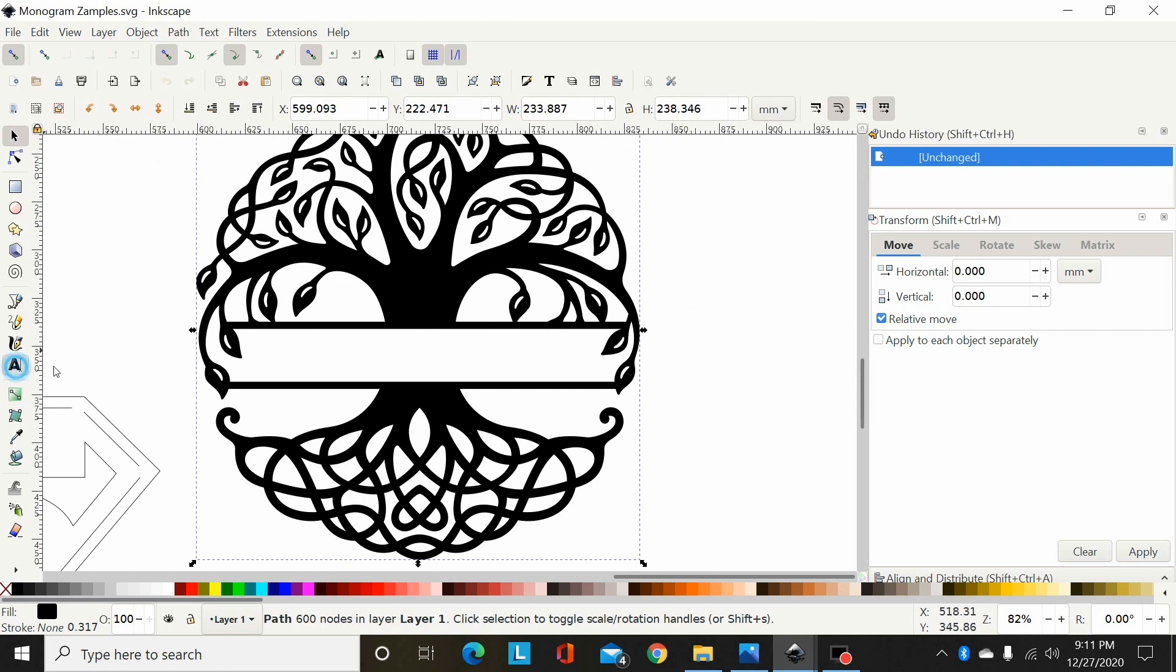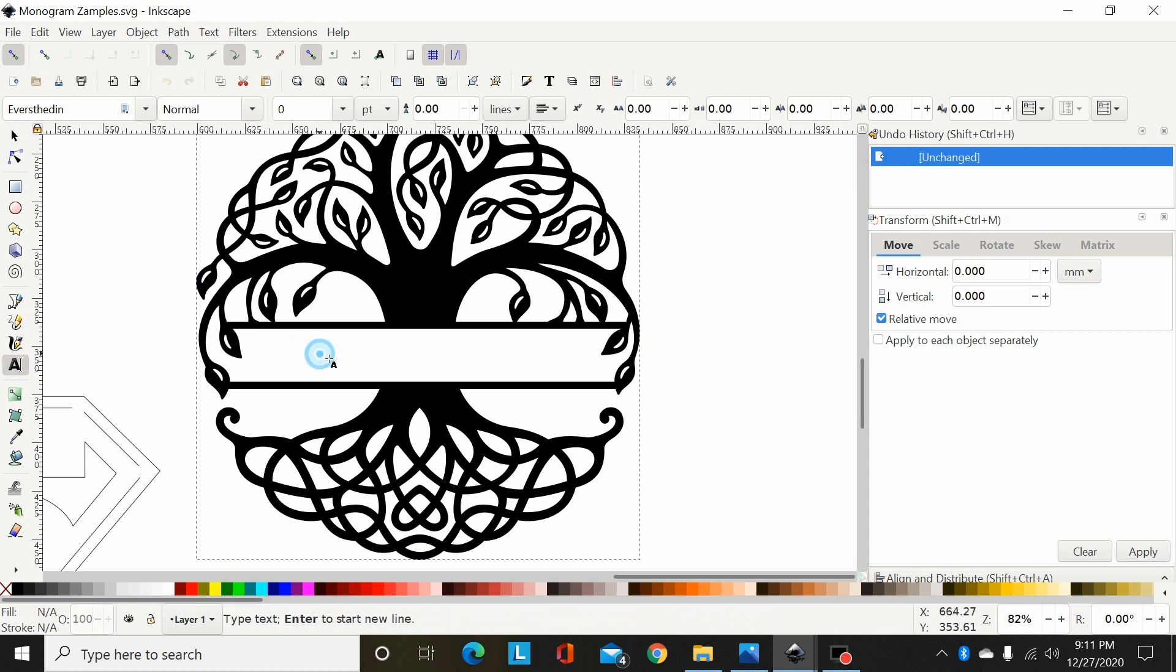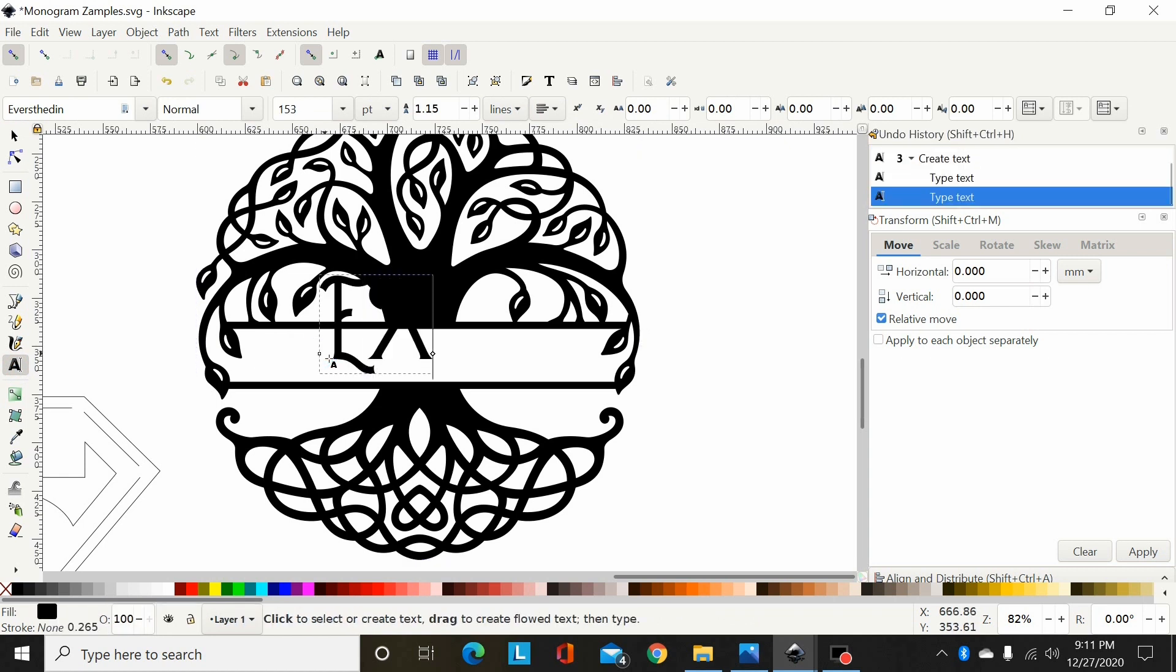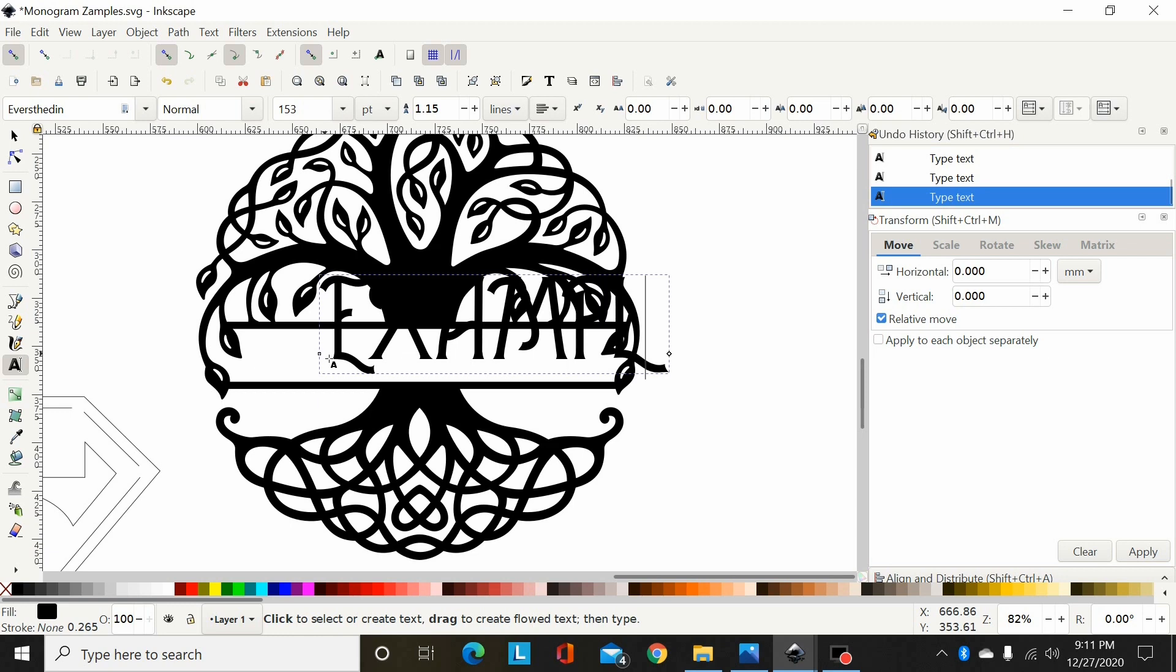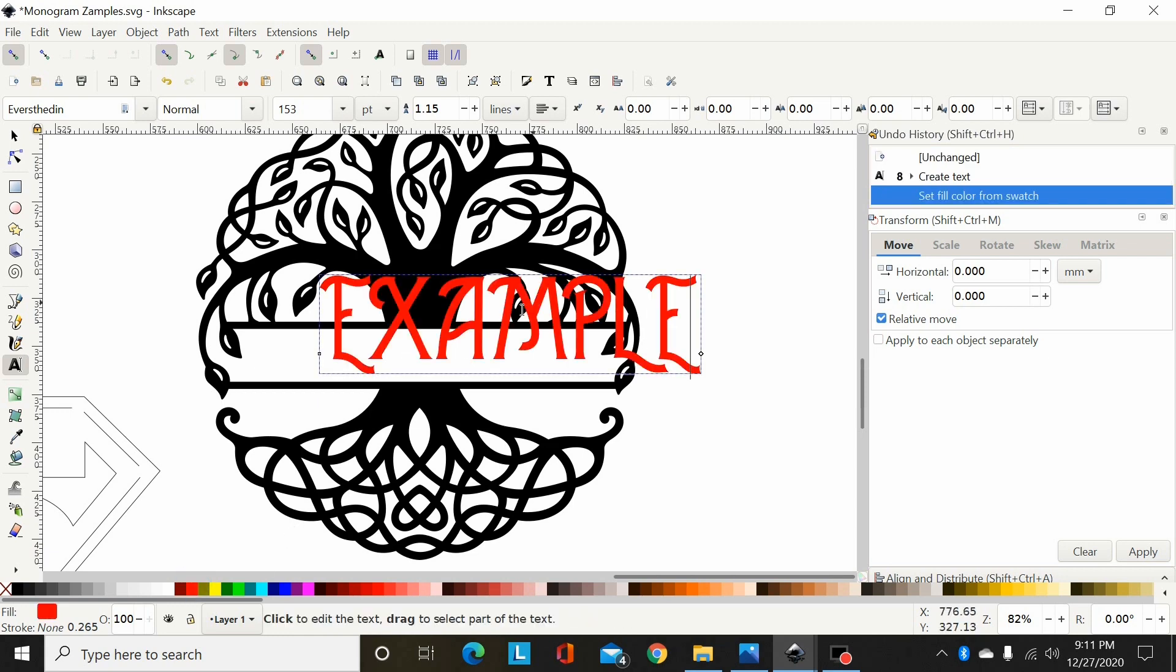So I'm going to select my font and just type out 'example'. I'll change the colors so you can see what's going on.